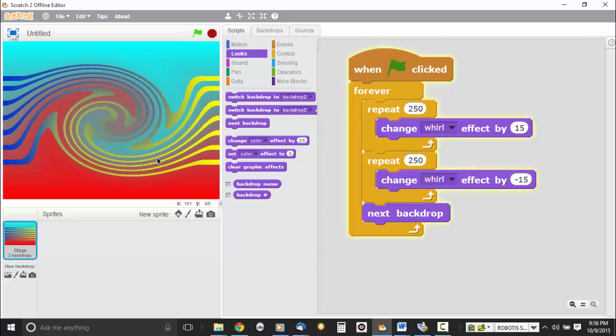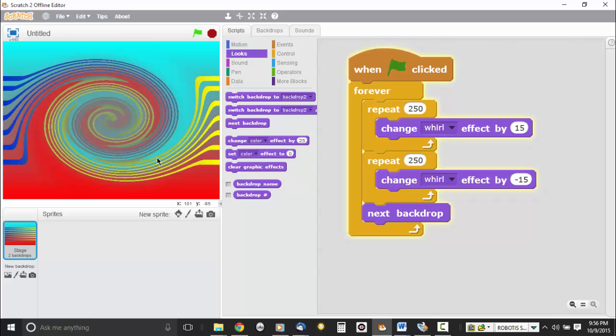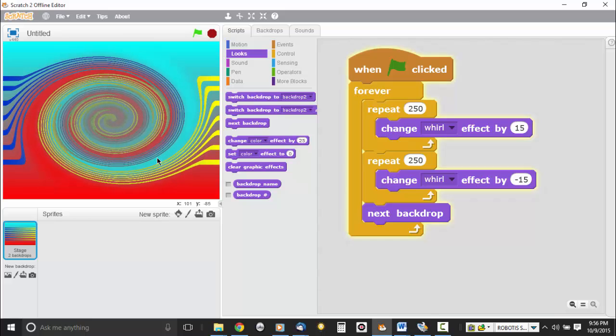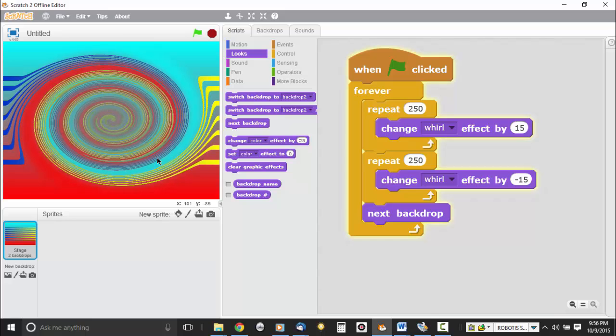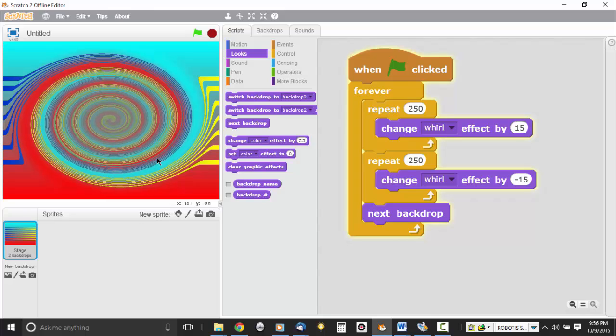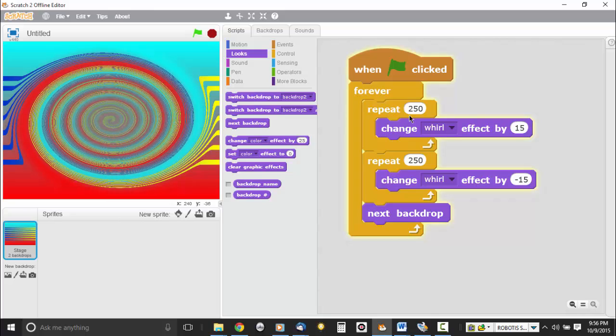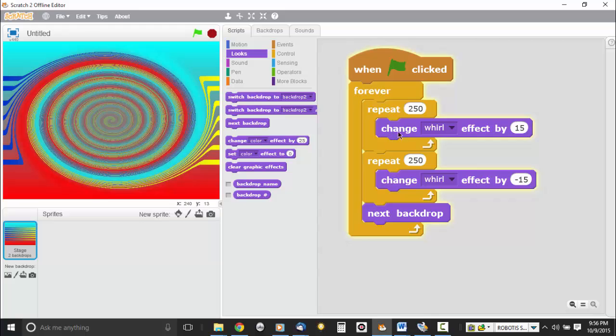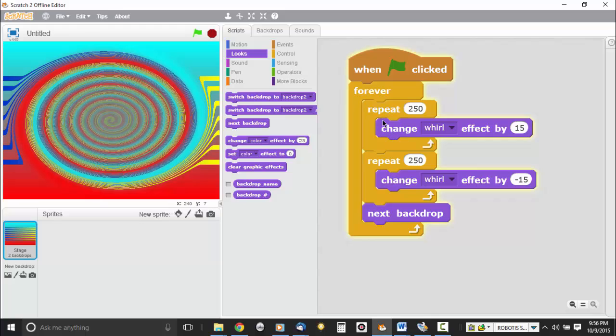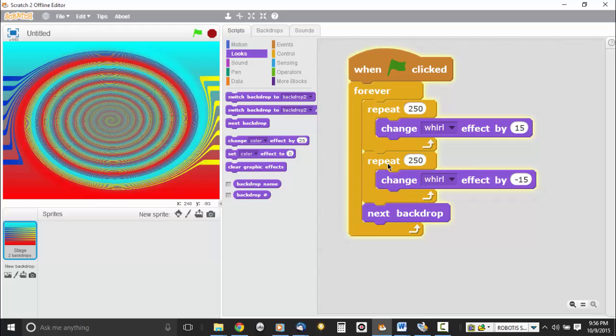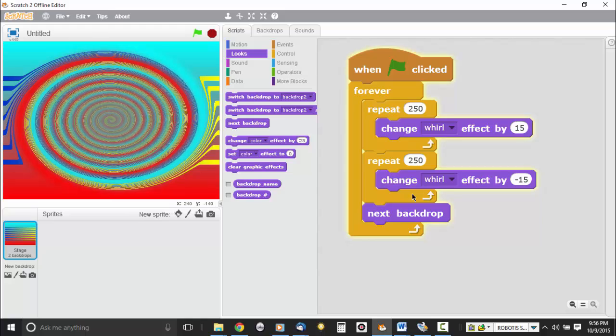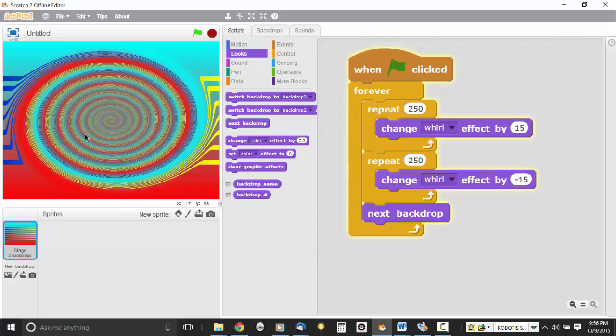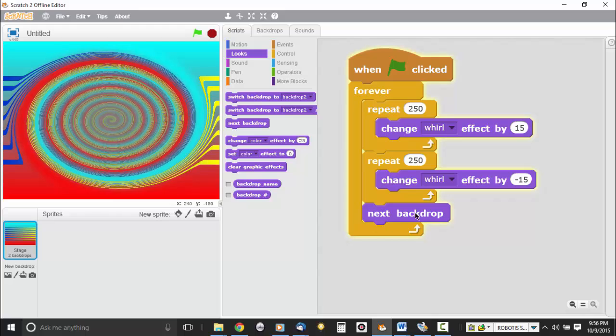So I'm going to run this one. It's going to repeat for 250 times. And then it's going to repeat back. Then it's going to go to its next backdrop. So the first repeat, that's what it's doing now. And it just keeps adding to that whirl. Then it's going to do another repeat with that whirl to bring it back. Now it's in the second repeat because you can see it shrinking.